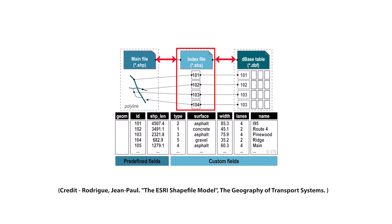So those are the three compulsory files. You've got to have at least those three but you can have more.